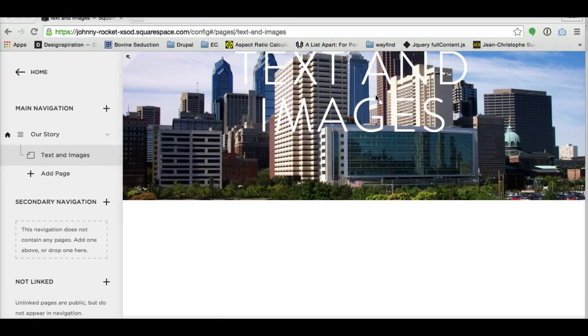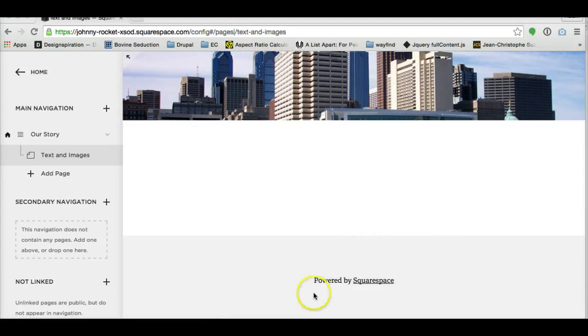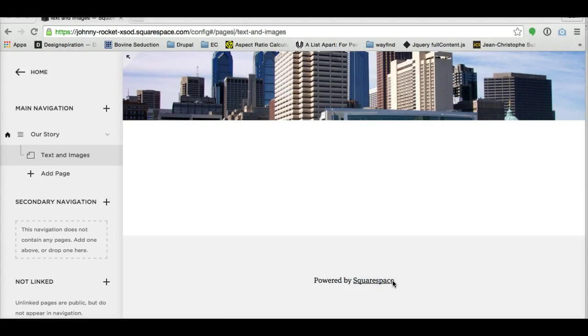Hello, this is a Squarespace tutorial on how to get rid of this pesky powered by Squarespace down in the footer. It's actually really easy to do, but it's not immediately apparent.